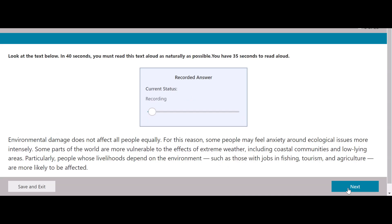Environmental damage does not affect all people equally. For this reason, some people may feel anxiety around ecological issues more intensely. Some parts of the world are more vulnerable to the effects of extreme weather, including coastal communities and low-lying areas. Particularly, people whose livelihoods depend on the environment, such as those with jobs in fishing, tourism, and agriculture, are more likely to be affected.